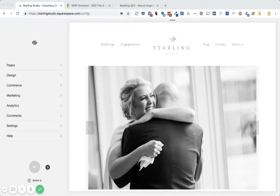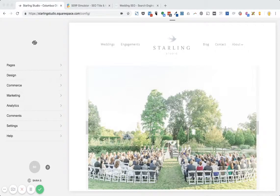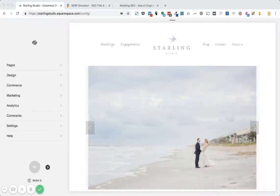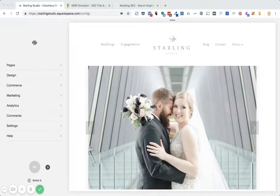Hey there. In this video I want to share with you how to update the homepage meta title on Squarespace. It's not as easy as maybe it could be, so here's a step-by-step of how to get there and what to do.